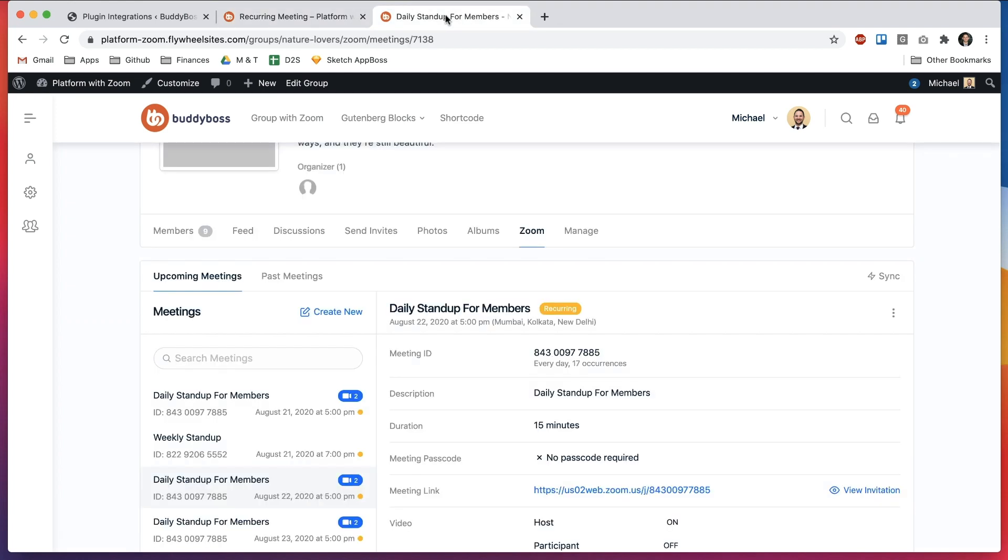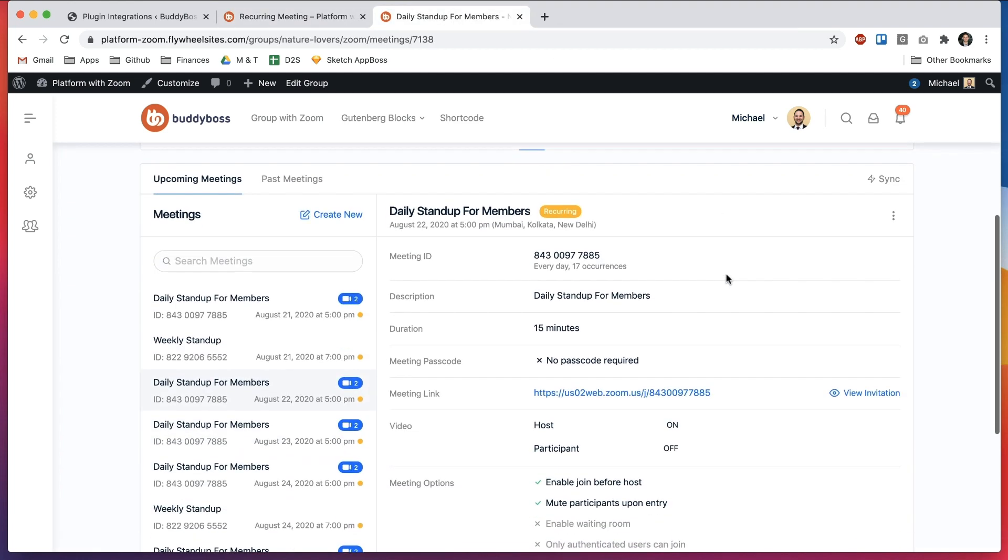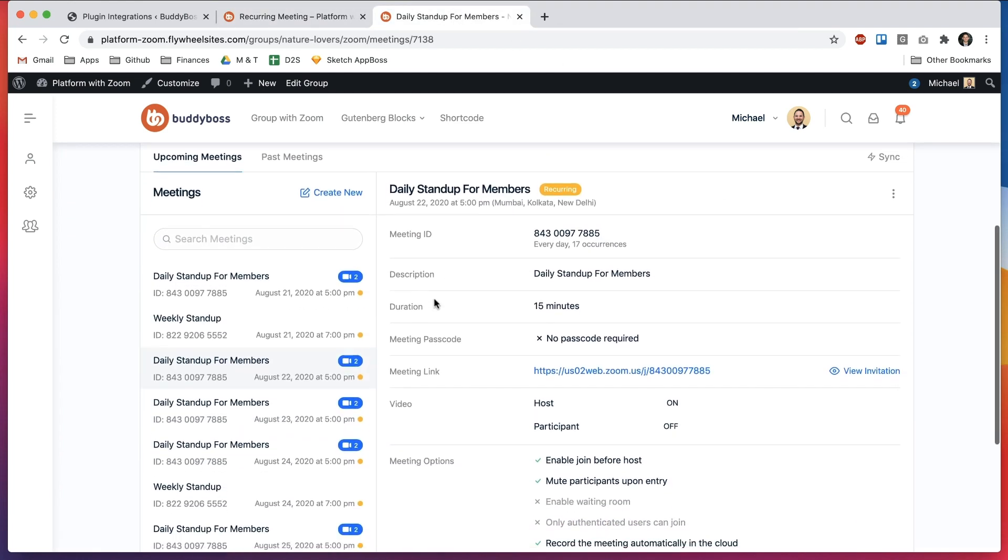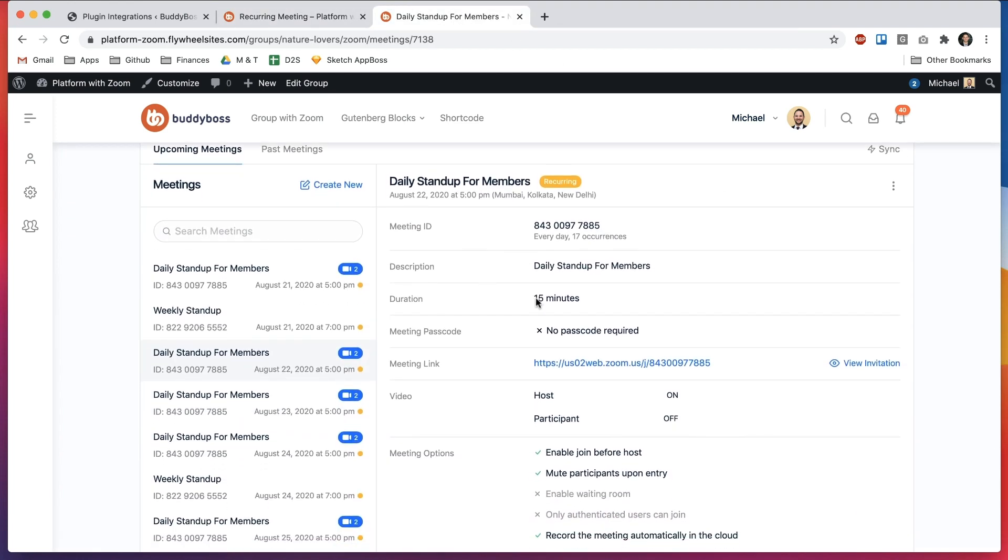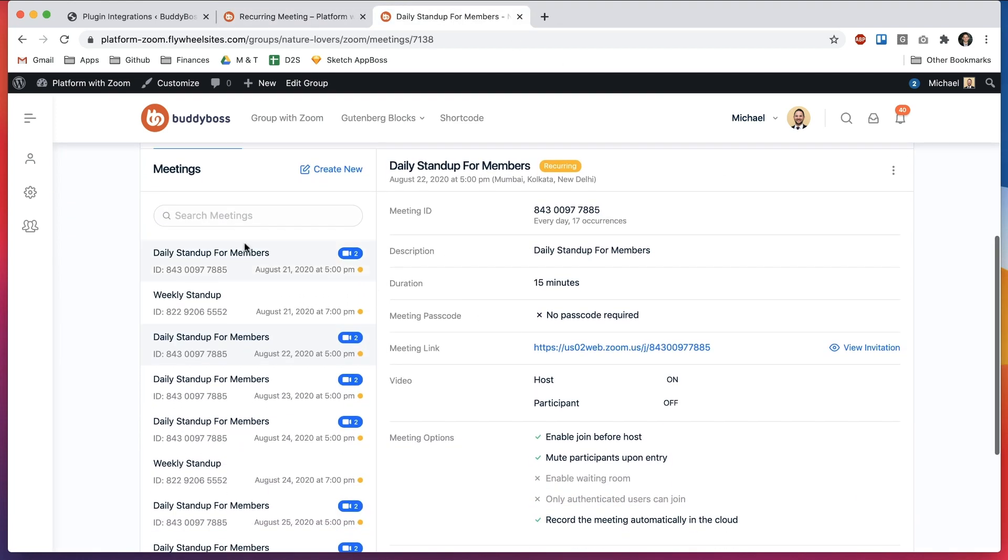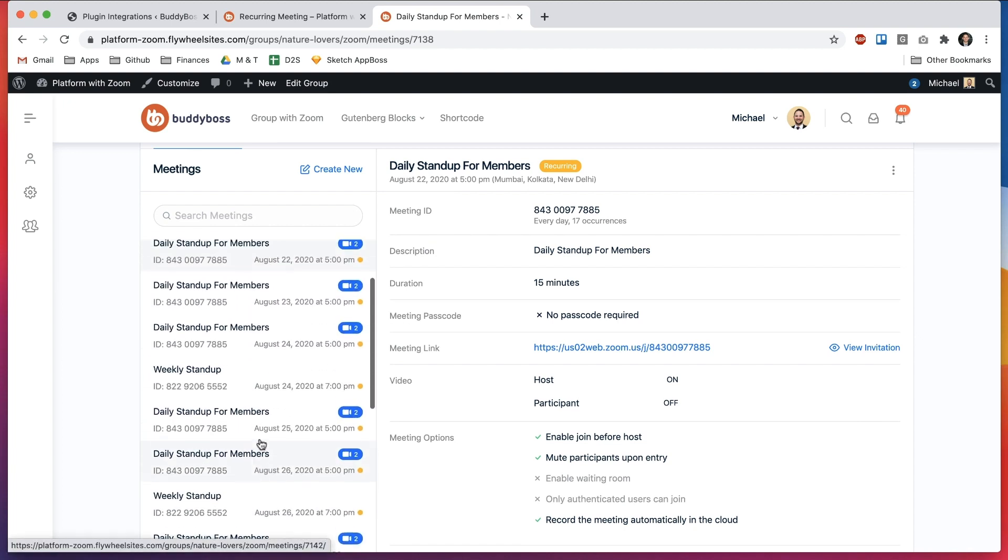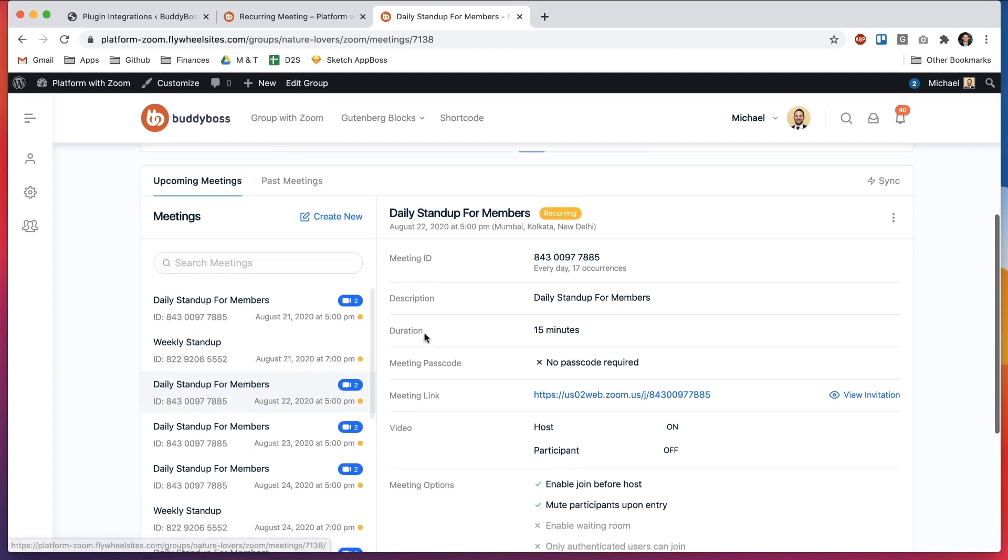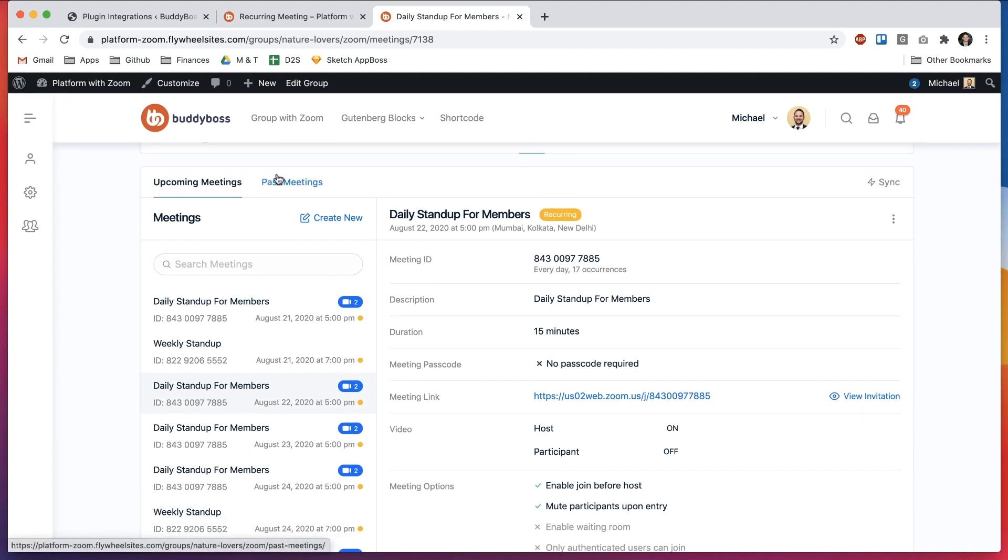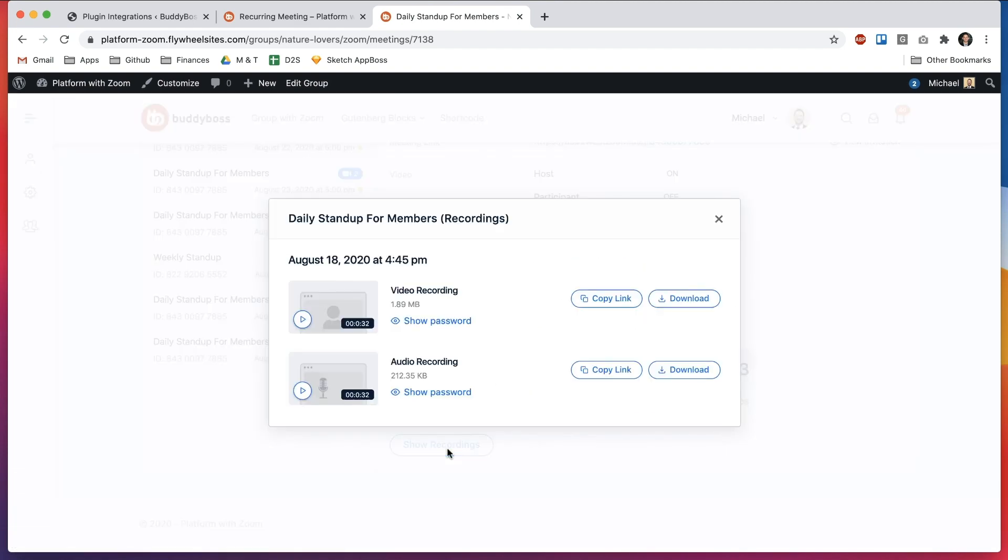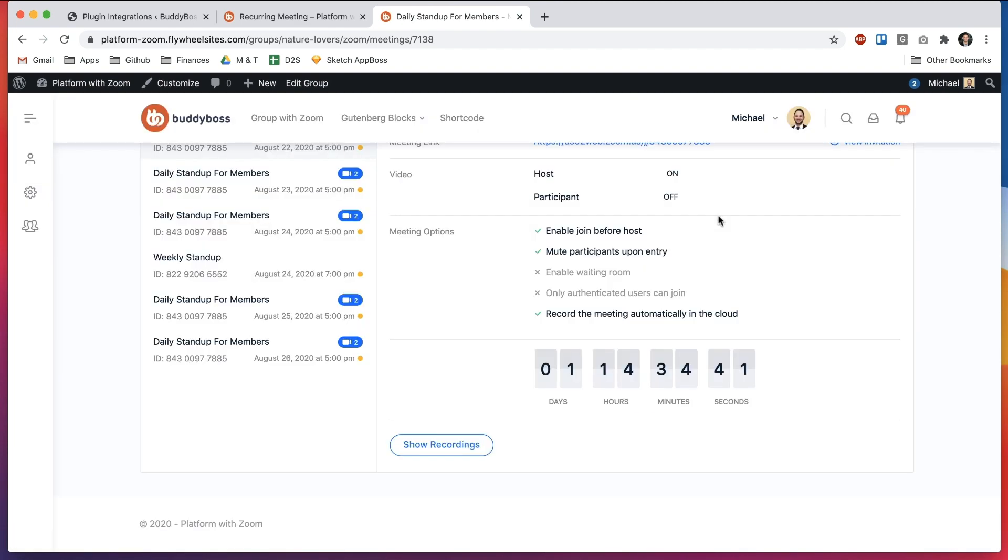And then in our social groups we also support recurring meetings. So when you schedule a new meeting you can see all the upcoming instances for that meeting all separated and you can see the historical ones and you can view the recordings for the past events of that meeting.